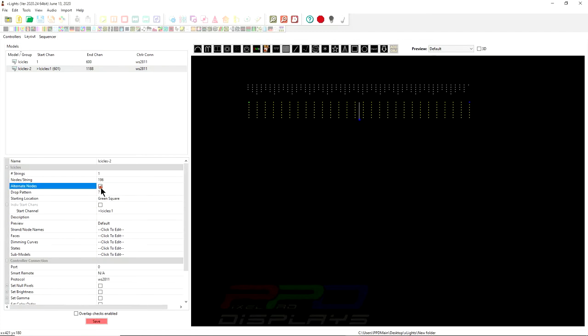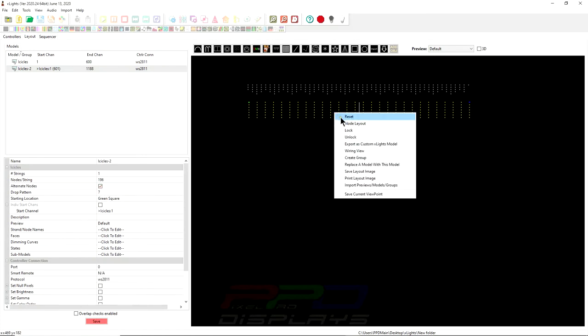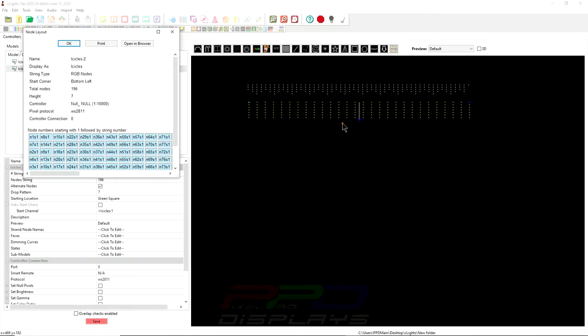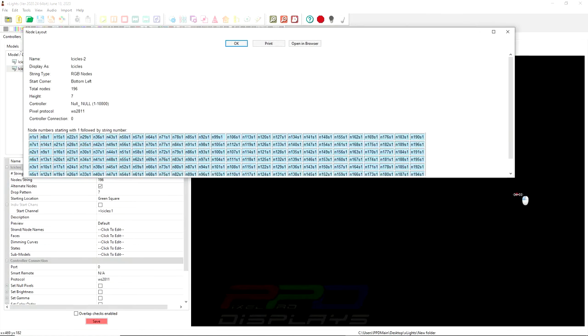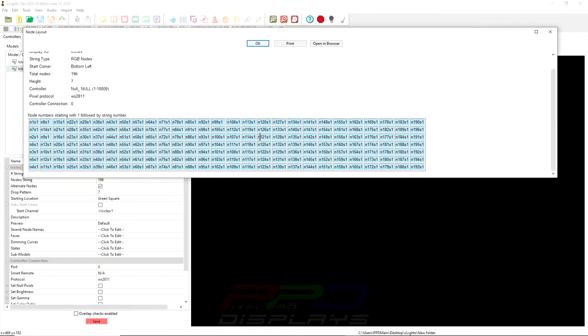And if we do that, now that we've updated it, we can right-click and we can look at the Node Layout, and you can clearly see where Node 1 is at the top here, Node 7 is now the second one down, Node 2 is leapfrogged over top here.